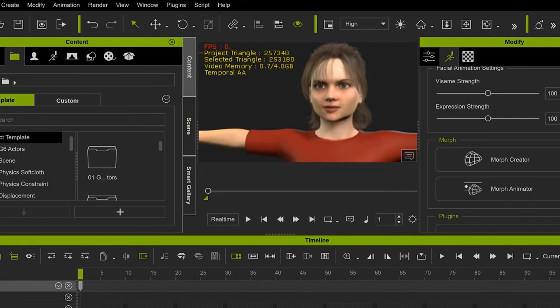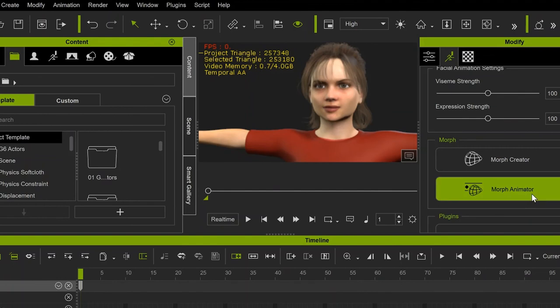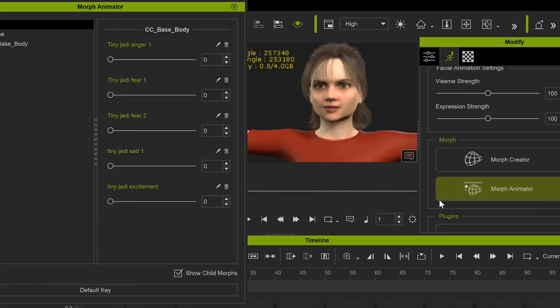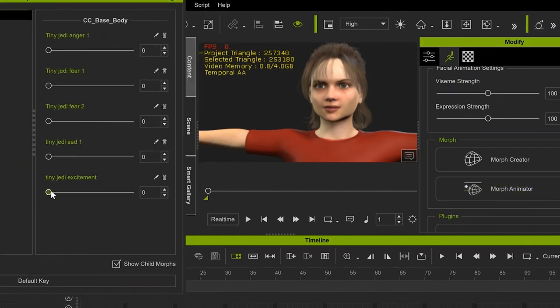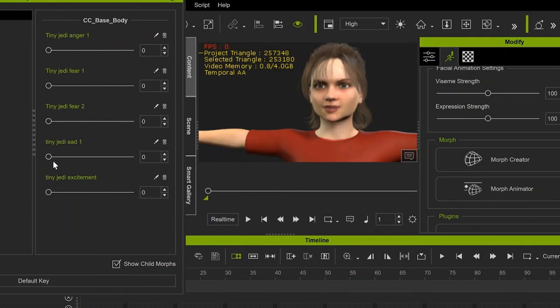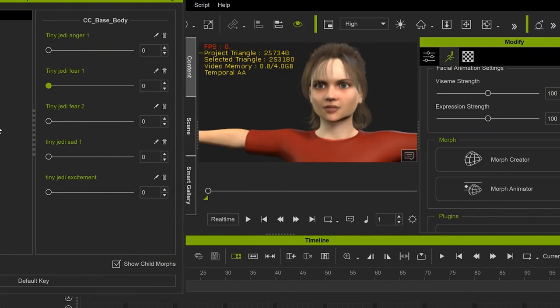Open the Morph Animator, and there you go. You now have direct access to custom, high-quality facial expressions that can be applied directly to your character in a timeline. And if you want to apply these exact same things to a different character, half the work is already done. And that is how you do this.